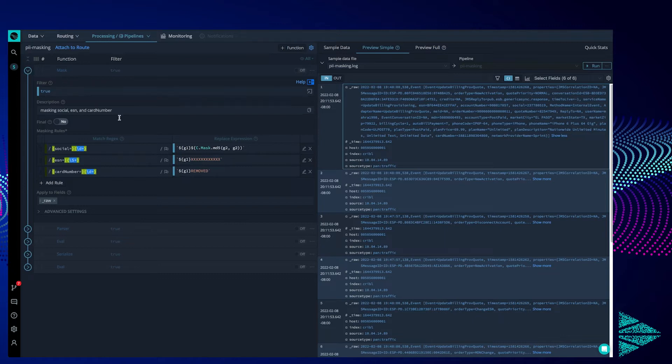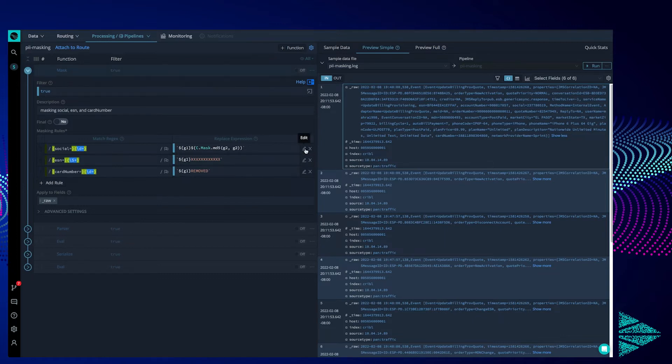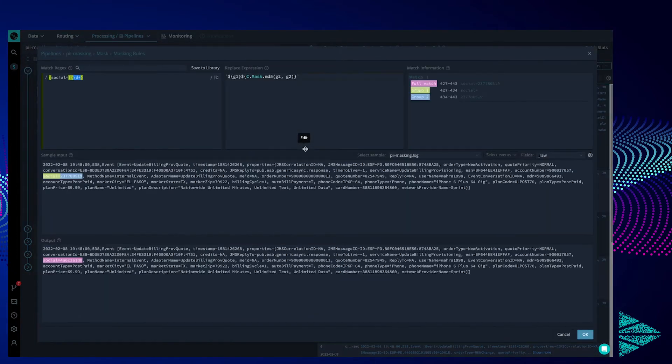Let's expand the first one to show how the regular expression grabs the social security numbers out of the payload and replaces it with an MD5 hash. Neat.